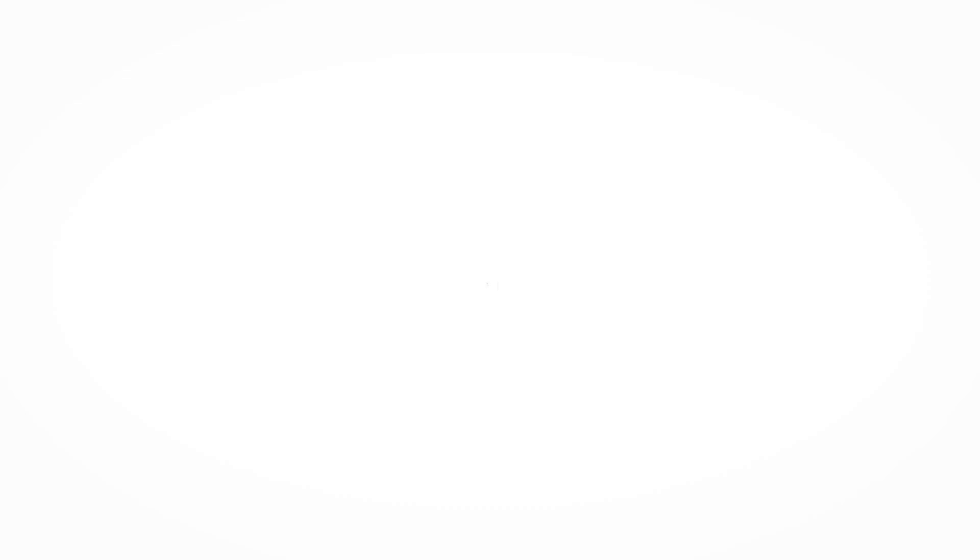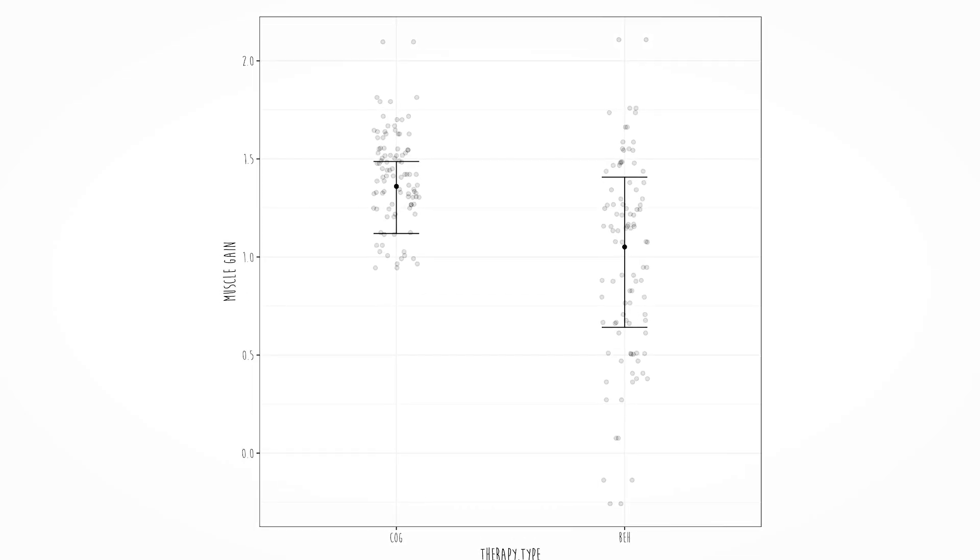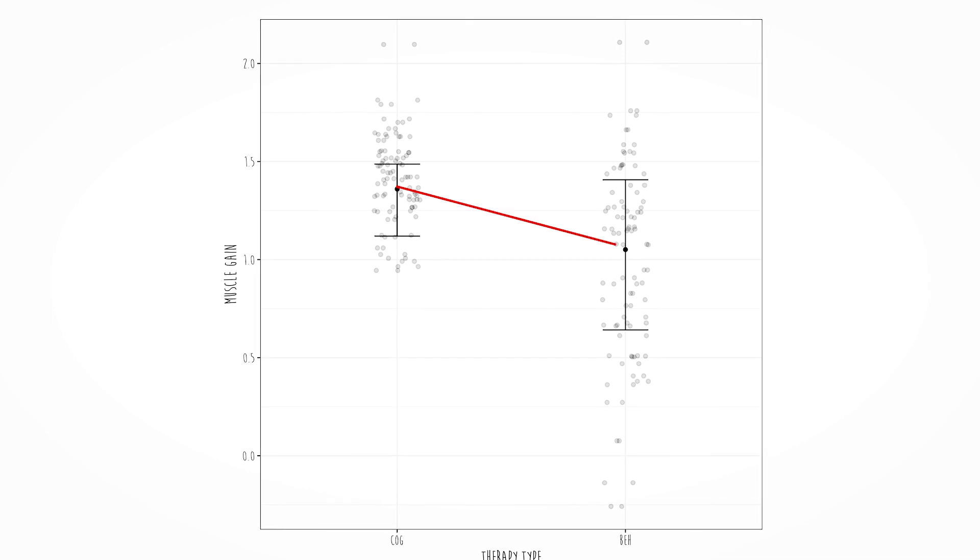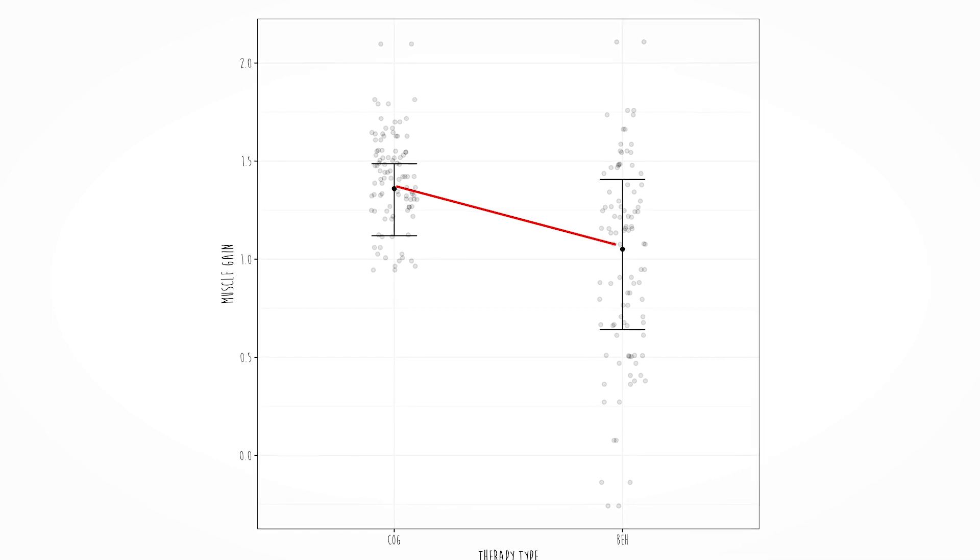So far we've got normality, homoscedasticity, independence, and finally, linearity. Linearity simply means that the fit of the model is straight. With categorical data, we could fit a straight line between the means of two groups — so the assumption of linearity is always met with categorical data.